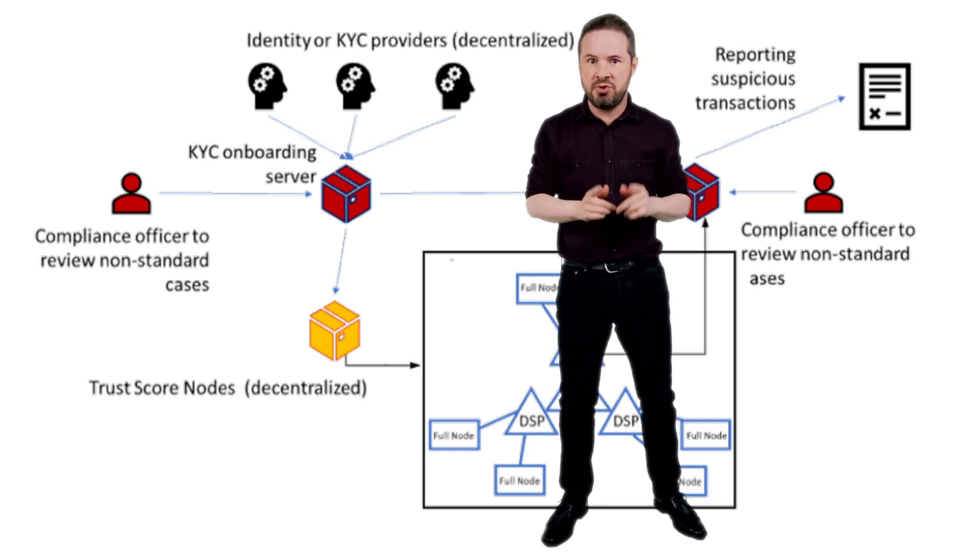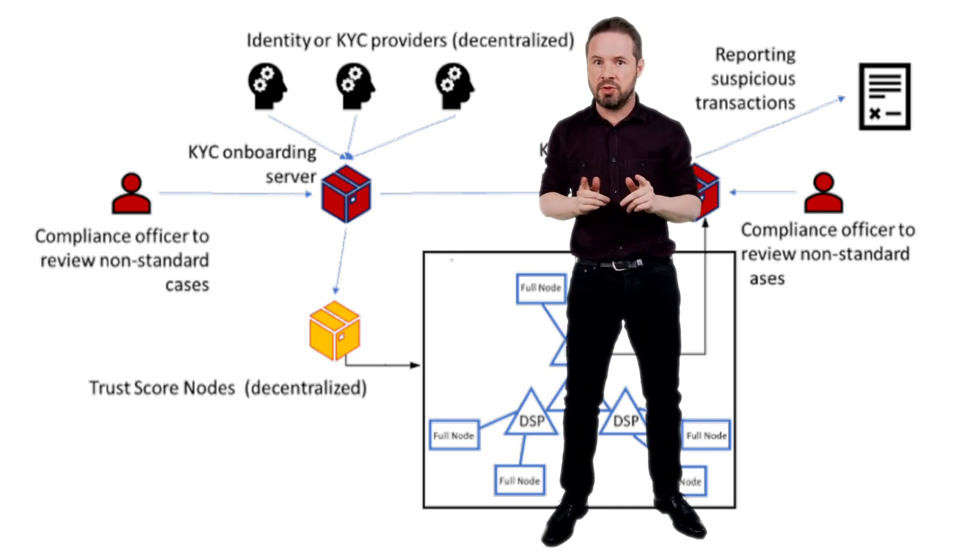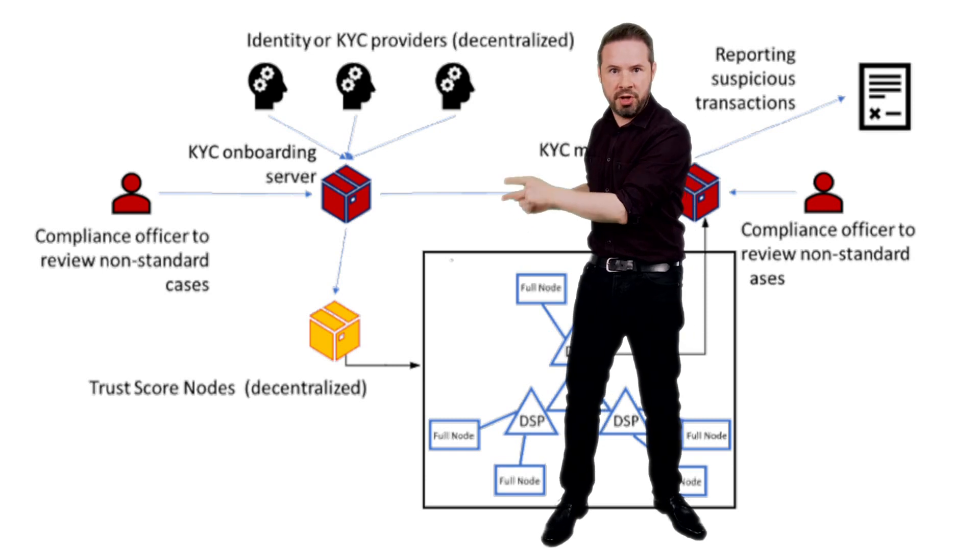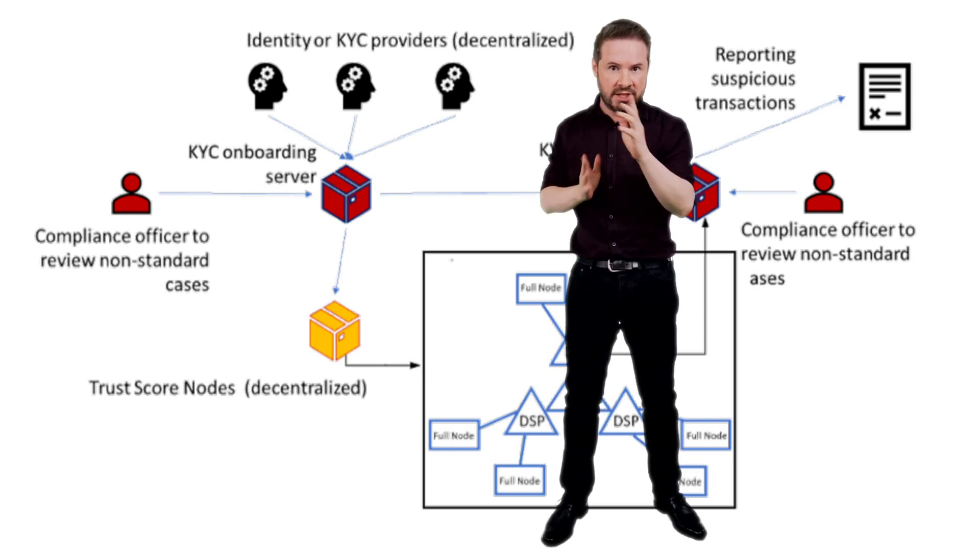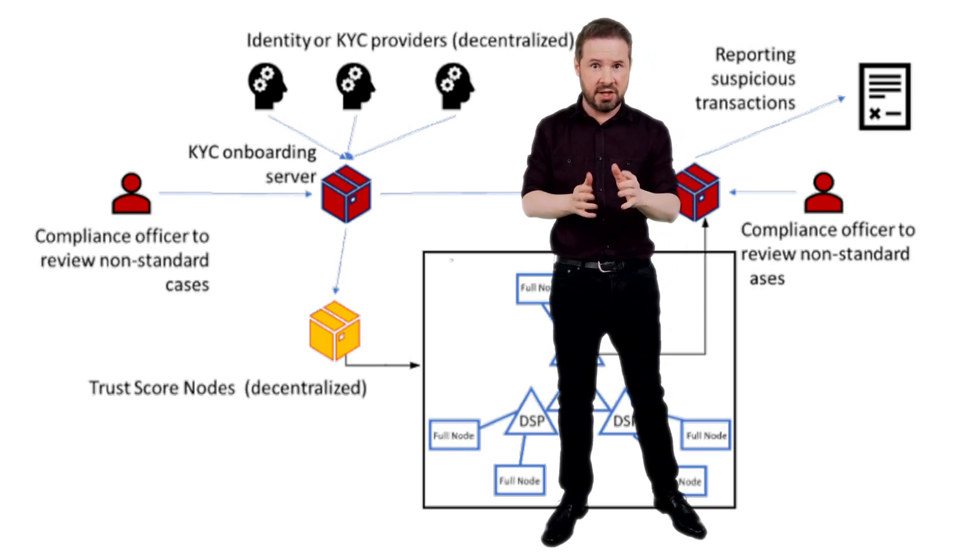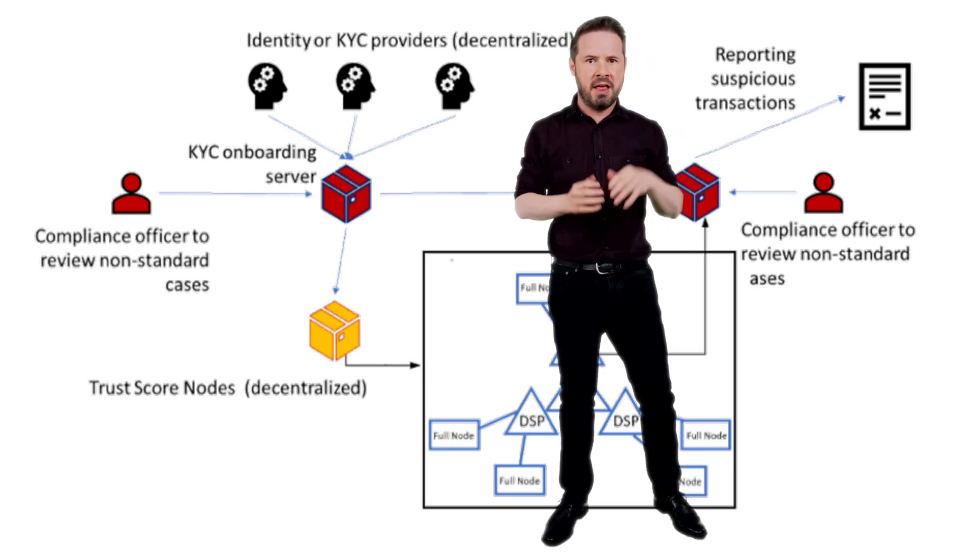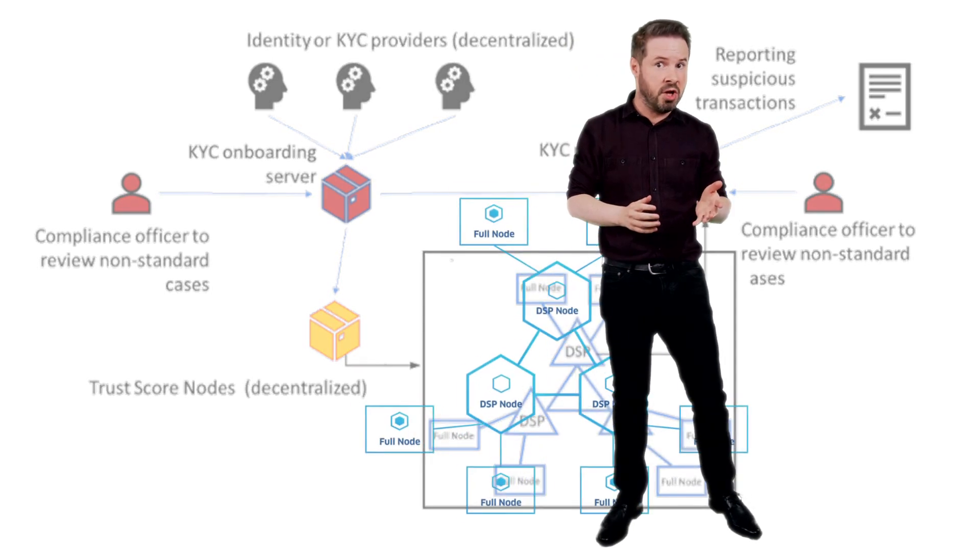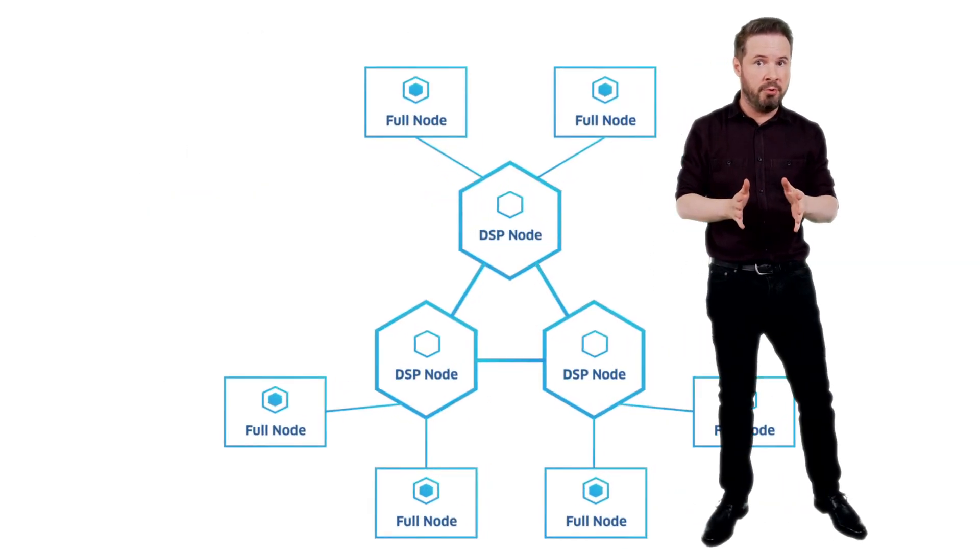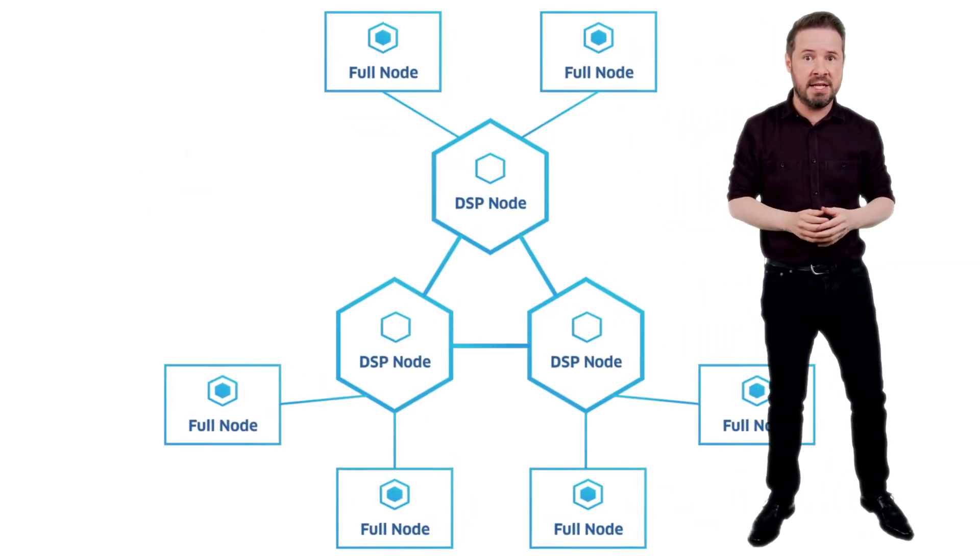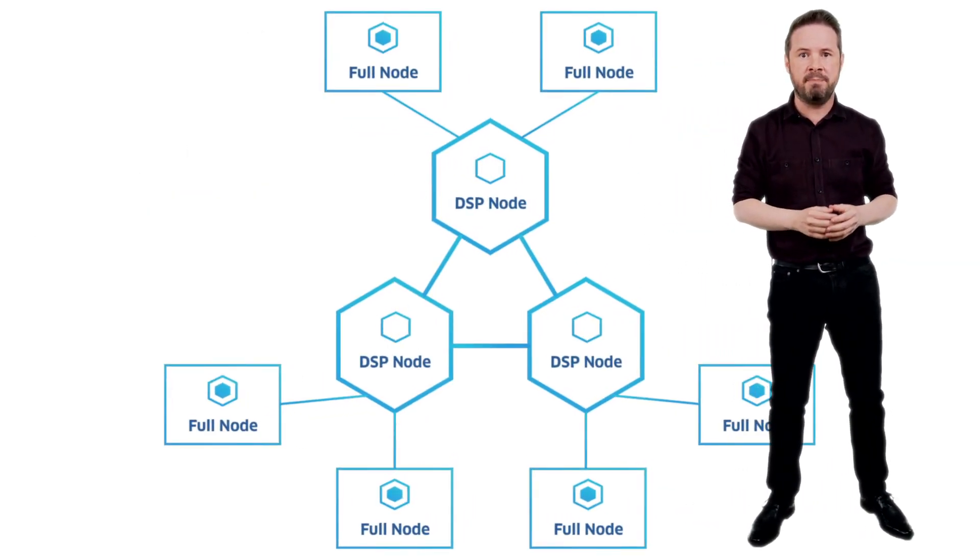All the changes to users' trust scores are handled by the trust score nodes, which are dedicated servers run by users. There are other types of nodes also operated by users, and they receive fees for their work.